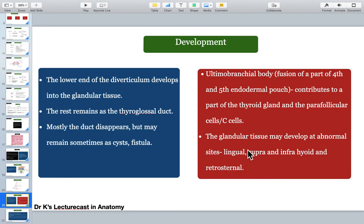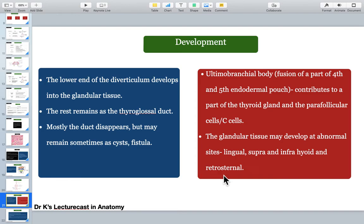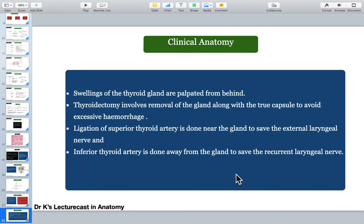So the gland may develop at abnormal sites: lingual, supra- and infrahyoid, and retrosternal — anything with the term 'retro' meaning behind the sternum.